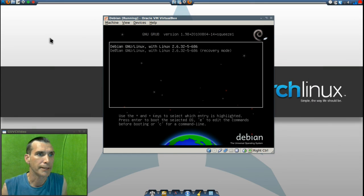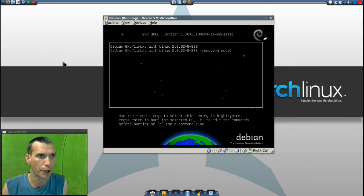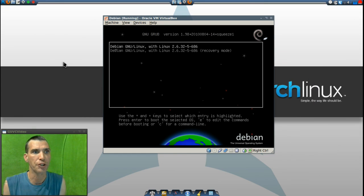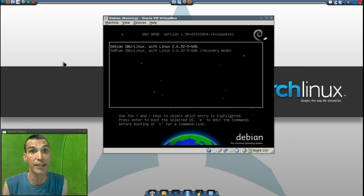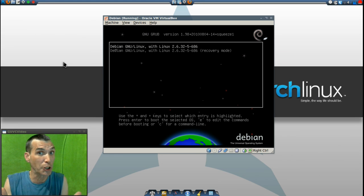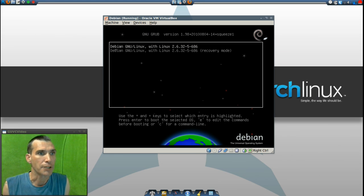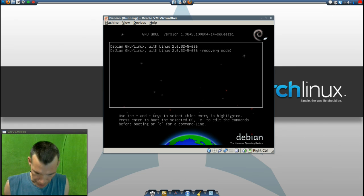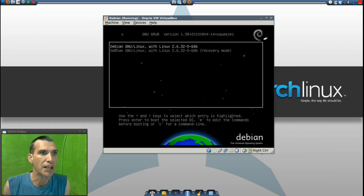Now we're presented with the Grub menu, and of course it is running an older kernel. This is stable! So let's go ahead and boot this thing up.